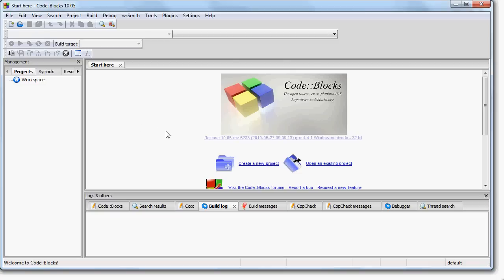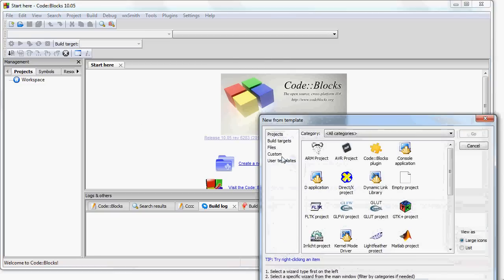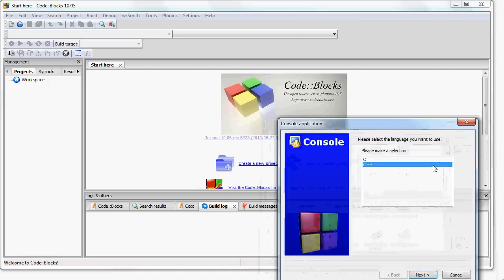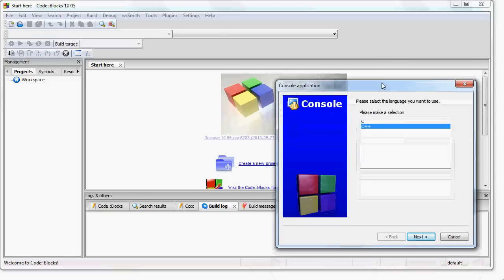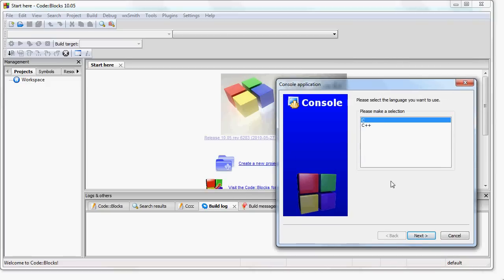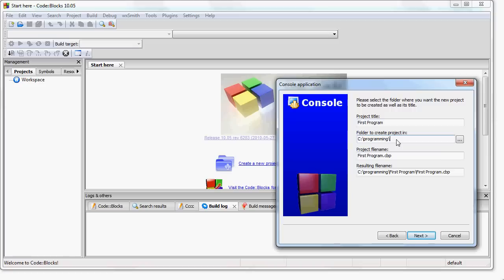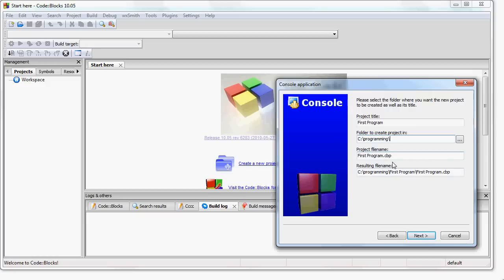So now we create a new project. We click on Console Application. We click Go. And it will ask us if we want C or C++. Just go ahead and choose C. And now we are going to give it a title. We will call it First Program. It will ask for a folder to create the project in. I recommend you create a folder for all of your programming projects and you will just choose that folder. You can either type in the folder name or you can click this button to choose the folder. And then these bottom two fields should be created automatically for you. You don't even have to worry about that.